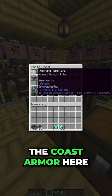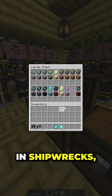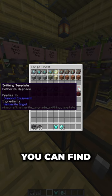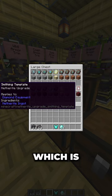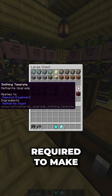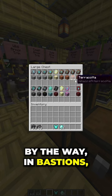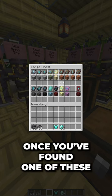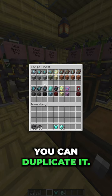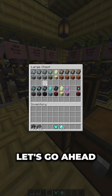For example, you can find the coast armor trim in Shipwrecks. You can find the netherite upgrade — which is required to make netherite armor, by the way — in Bastions. Once you've found one of these, you can duplicate it.